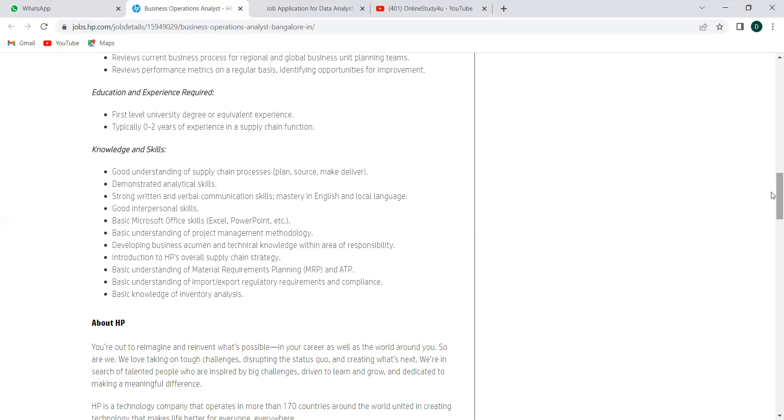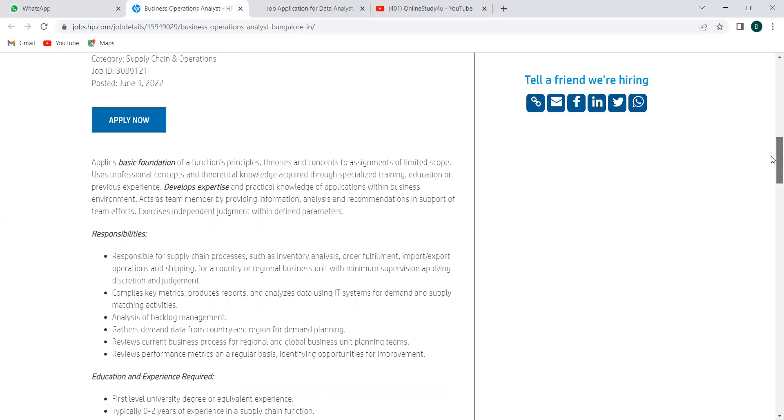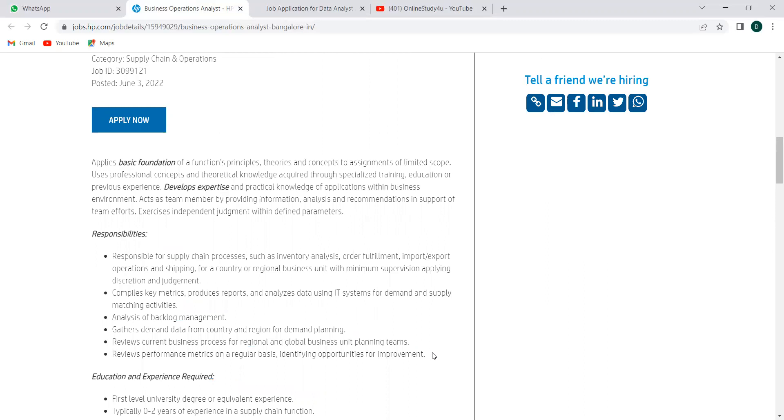So I hope all the details are pretty much clear to you, and you got an idea how to prepare for the selection process, how to prepare for the interview and all. You should go through these responsibilities too so that you will get a very good idea how you have to prepare for the interview process. Now to apply for that, you can click on this apply button, and you need to log into HP Careers. Then you need to submit your personal details, your resume part, your education details, and everything, and you can apply to this.